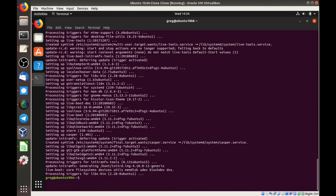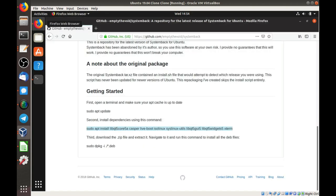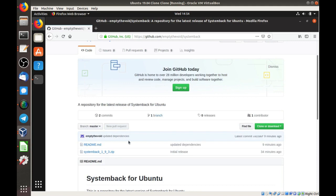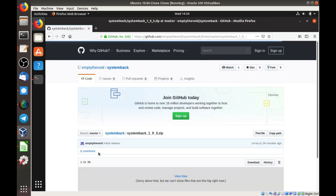OK, now that those are done, I'm going to go back to the GitHub page, and I'm going to download this zip file.